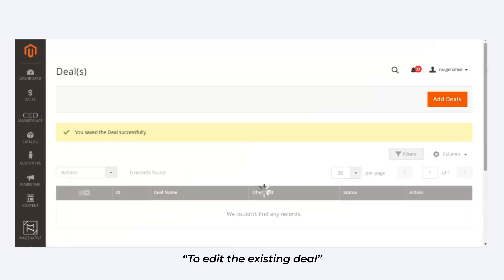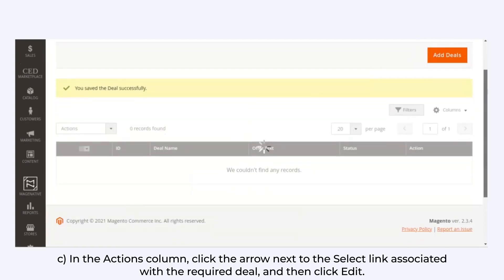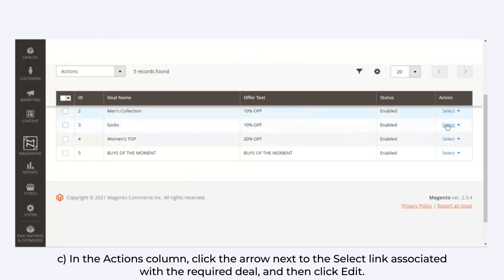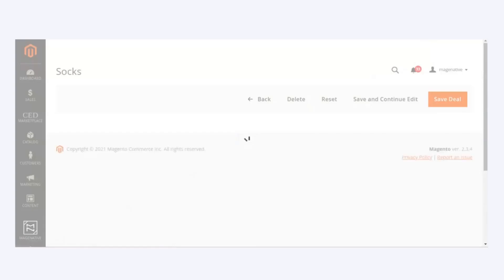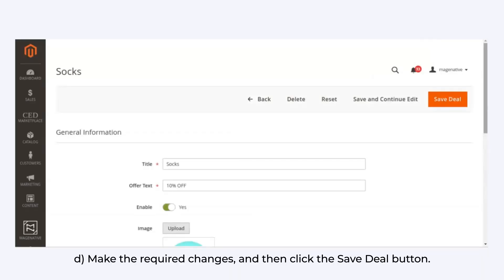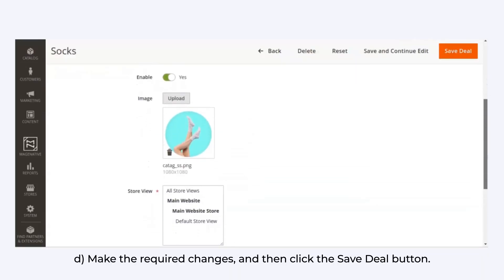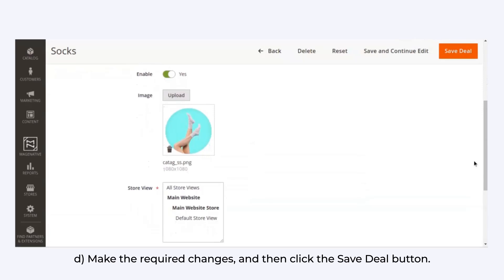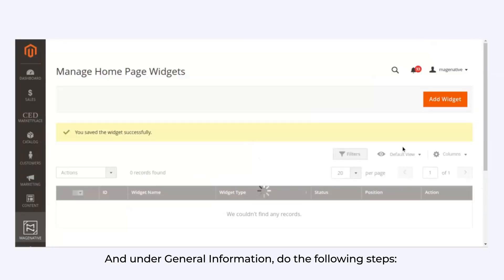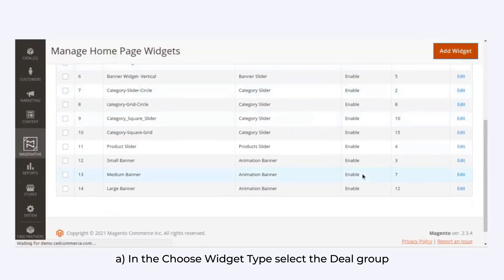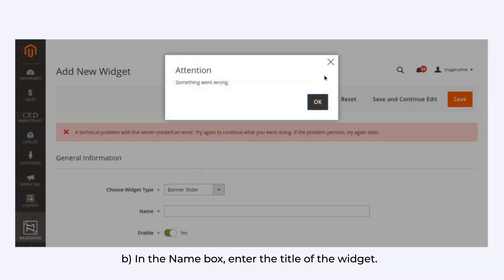In order to edit an existing deal, in the Actions column, click the arrow next to the Select link associated with the required deal and then click Edit. Make the required changes and then click the Save Deal button. Under General Information, perform the following steps. In the Choose Widget Type field, select Deal Group.